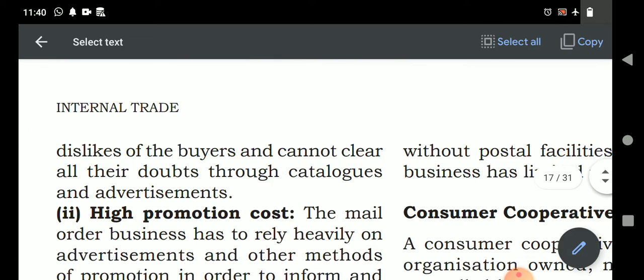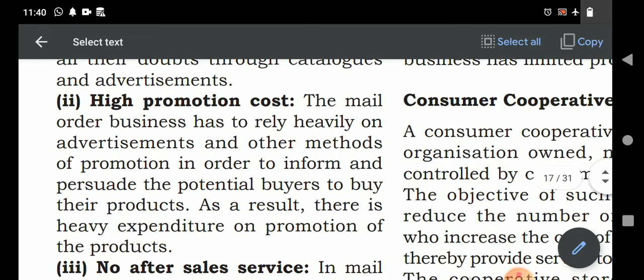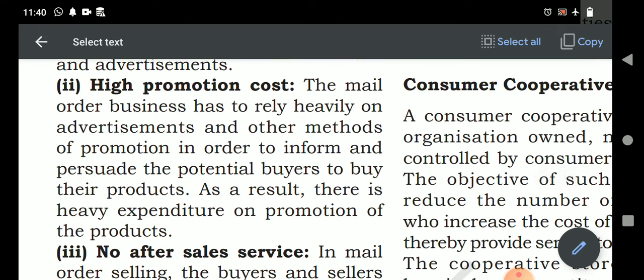High promotion cost: to create awareness about the products being sold through mail order, heavy advertisement is needed. There is no way to know how many customers are seeing the advertisements or how many people viewing the goods will actually place orders. Yet a large cost must be incurred to make the advertisement cover the entire local area.